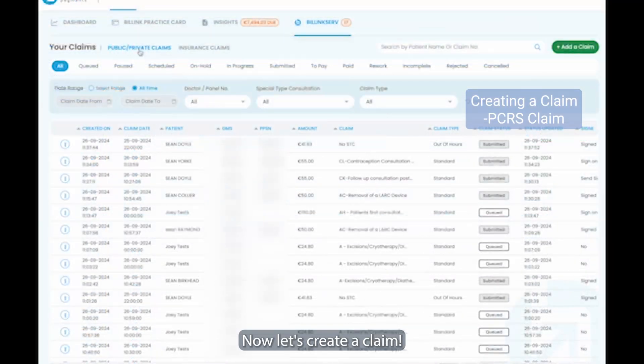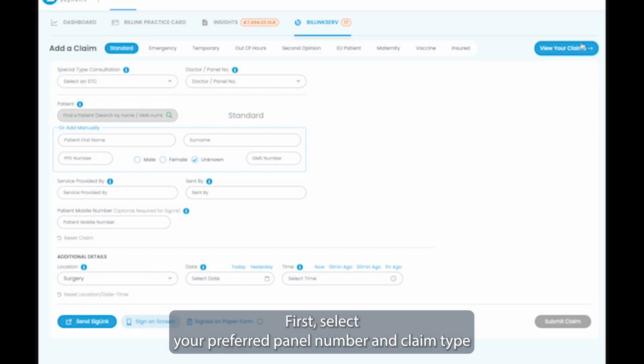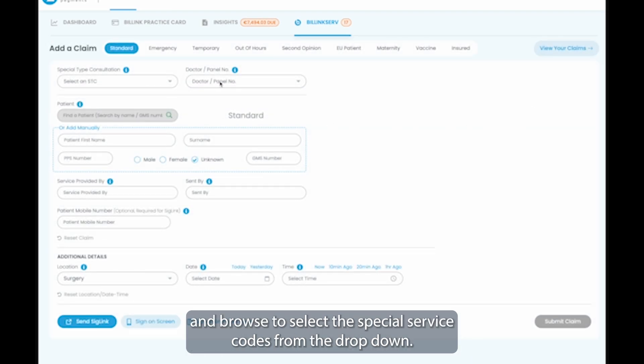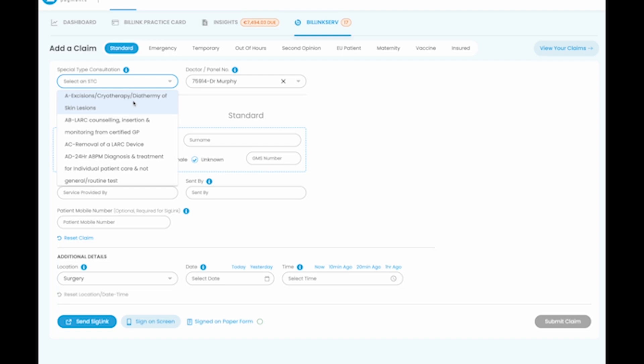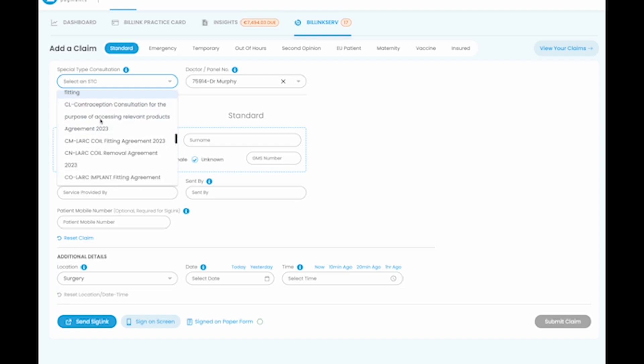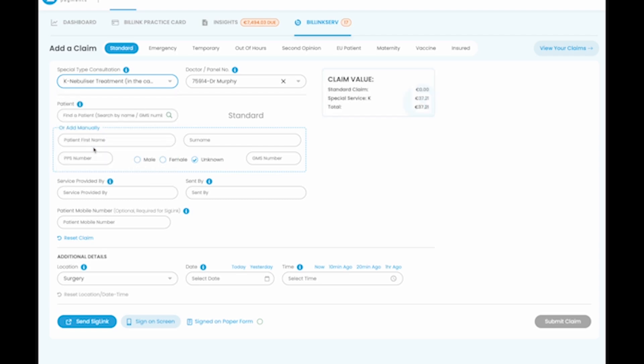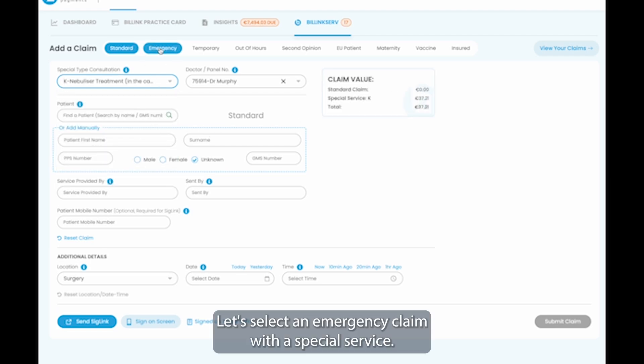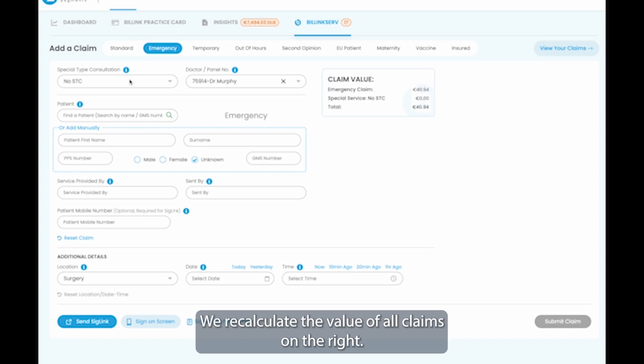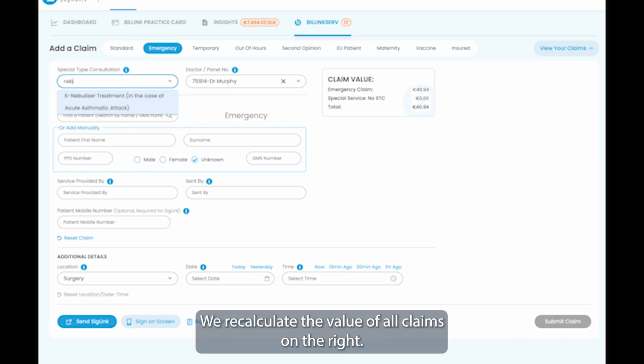Now let's create a claim. First, select your preferred panel number and claim type and browse to select the special service codes from the drop-down. Let's select an emergency claim with a special service. We recalculate the value of all claims on the right.